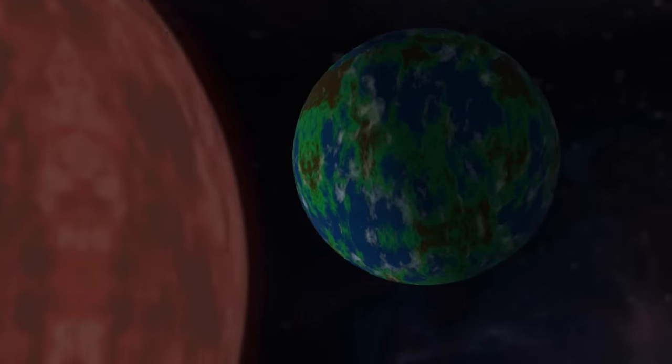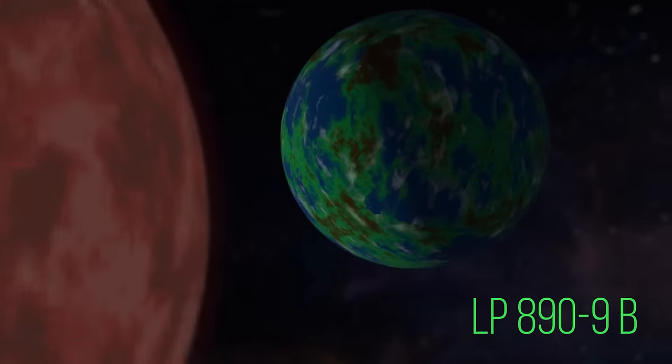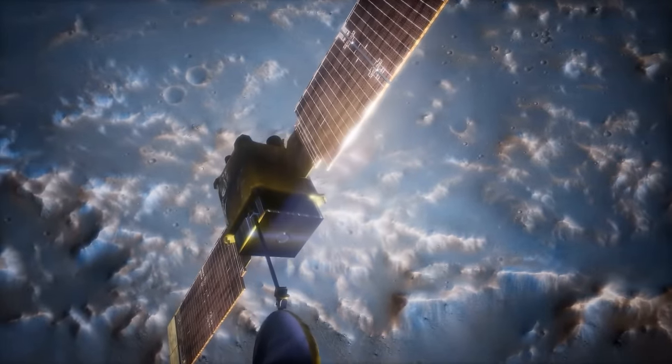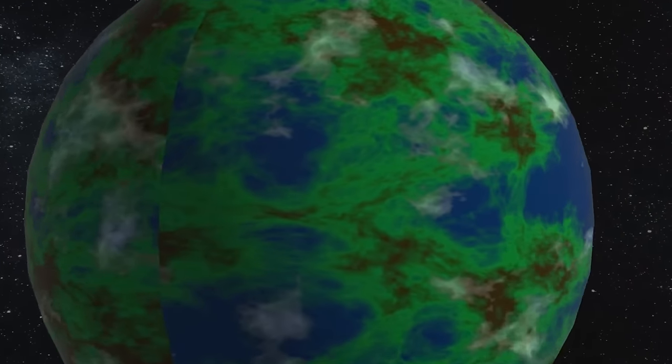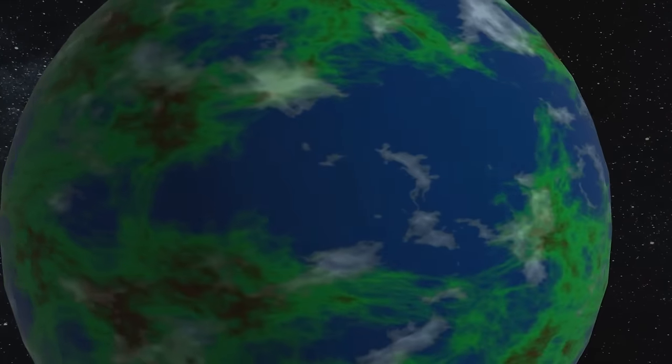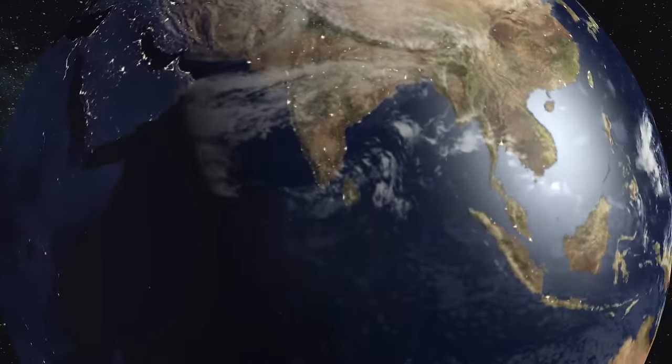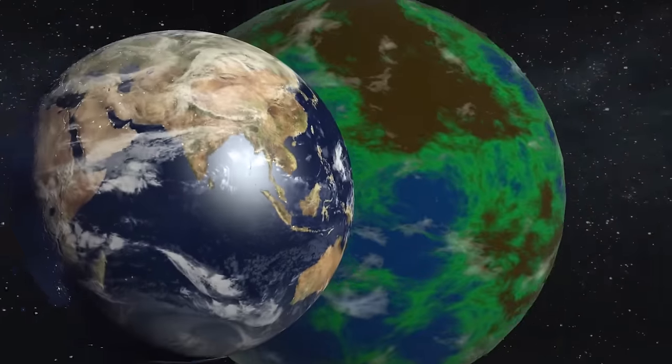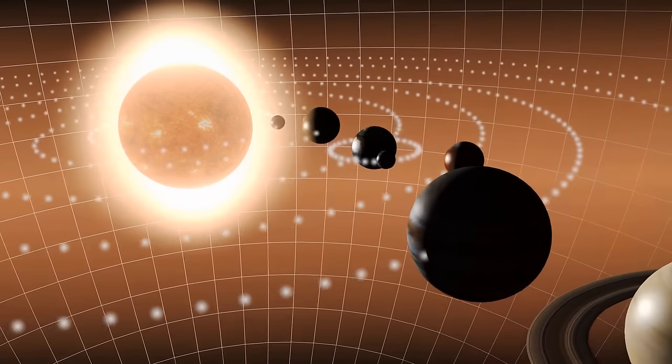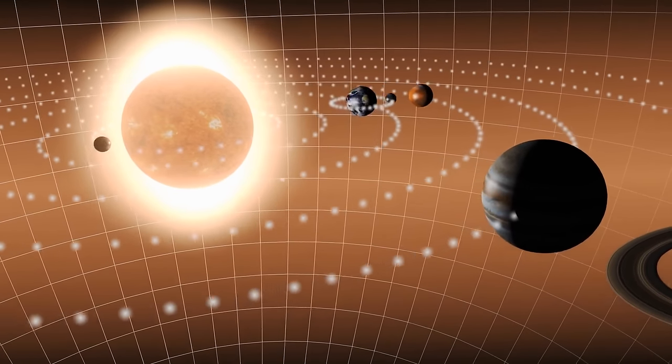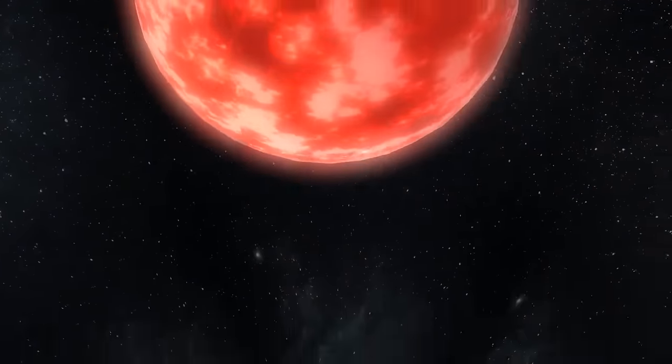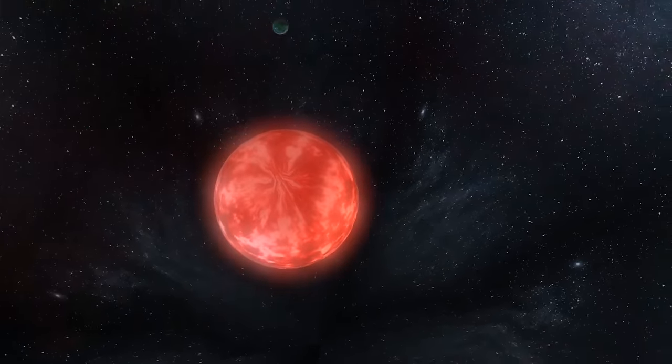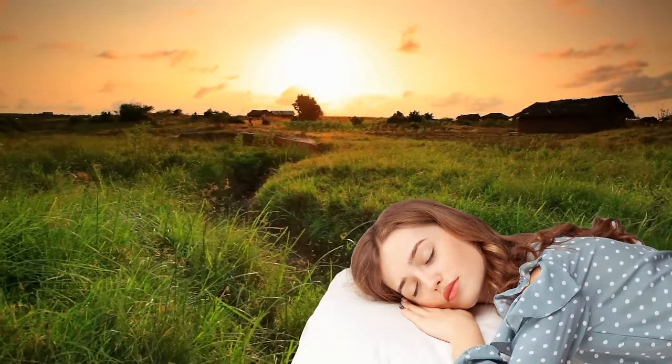First up, we have LP 890-9b, which was discovered in 2022 using the TESS telescope and later confirmed by the Speculoos telescope. This planet is a super-Earth, weighing in at about 13 times the mass of our own planet. It's also slightly bigger than Earth, with a radius about 1.3 times larger. It takes about three days to complete one lap around its star. Imagine falling asleep in freezing winter and waking up in hot summer.